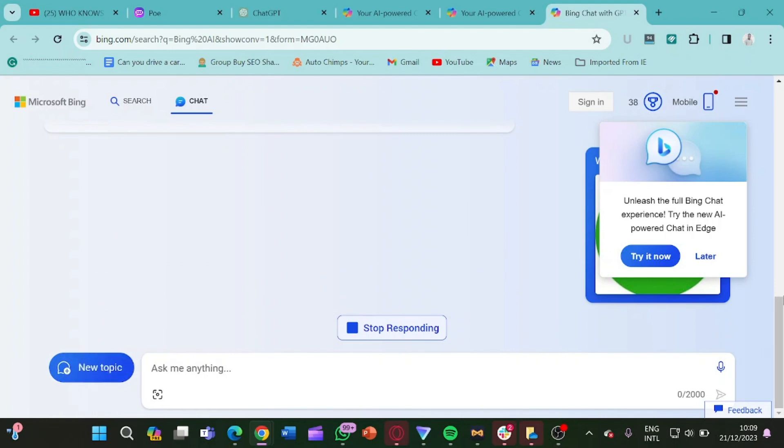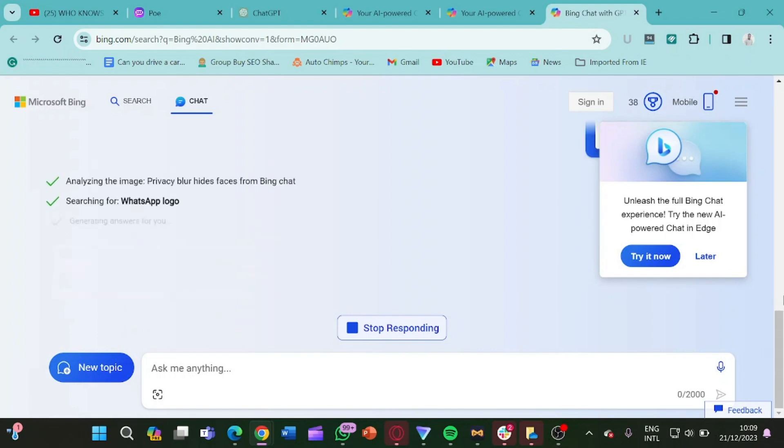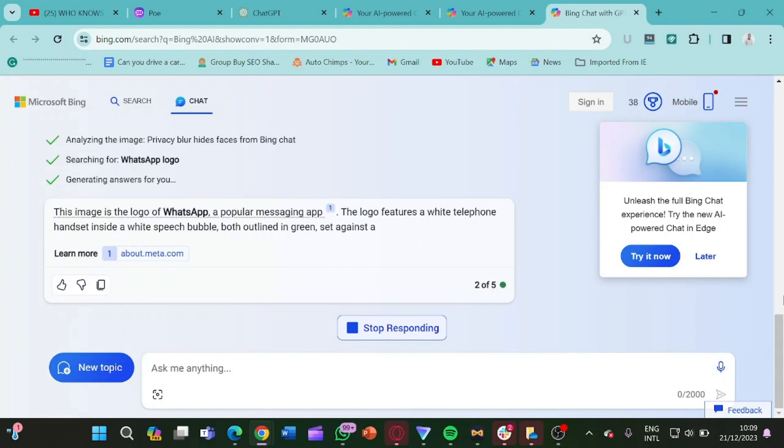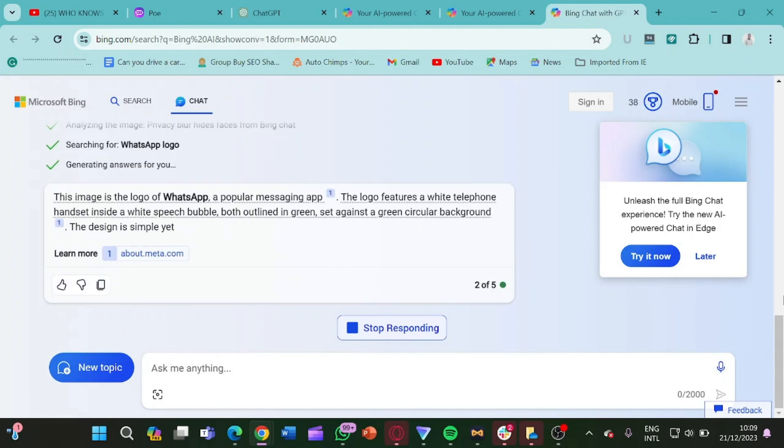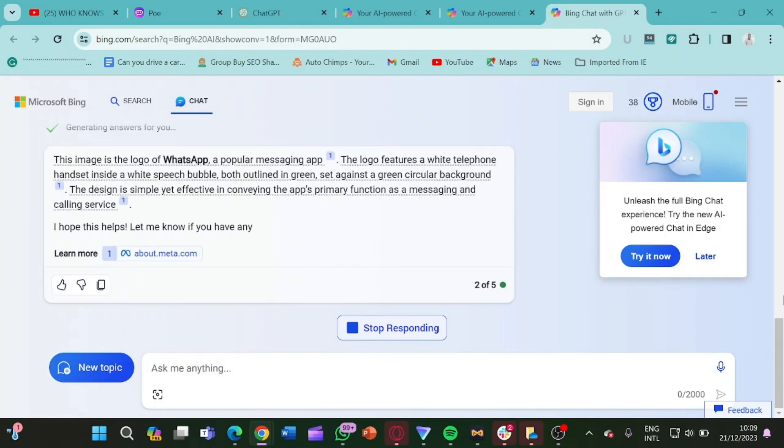So it's actually reviewing the image to tell us what it is. But if this is your first time of visiting our channel, I want you to go ahead and smash the like button, smash the subscribe button, and also turn on the notification bell.